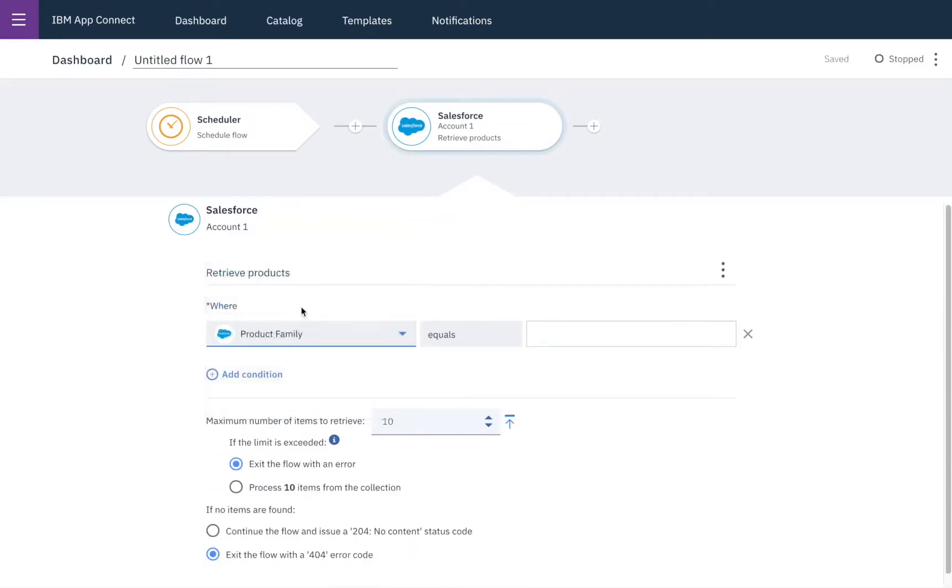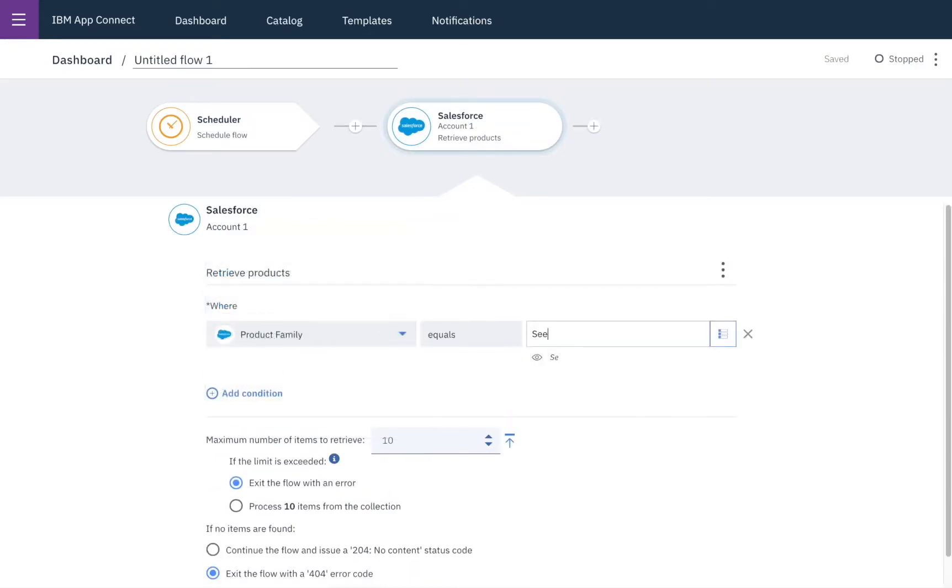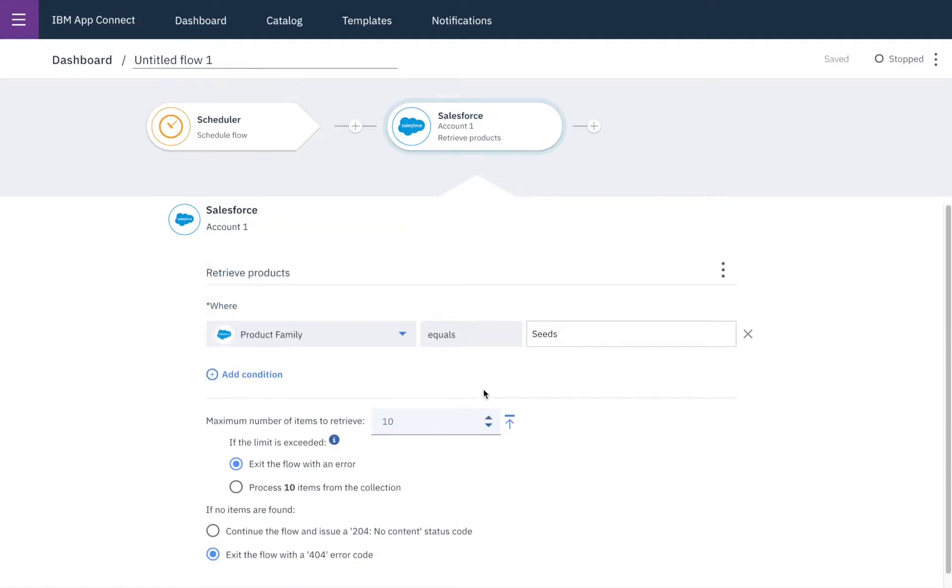In this case I only want to retrieve the seeds from the set of flowers so I'll select the product family and set that to be seeds and I'll retrieve up to 100 items.